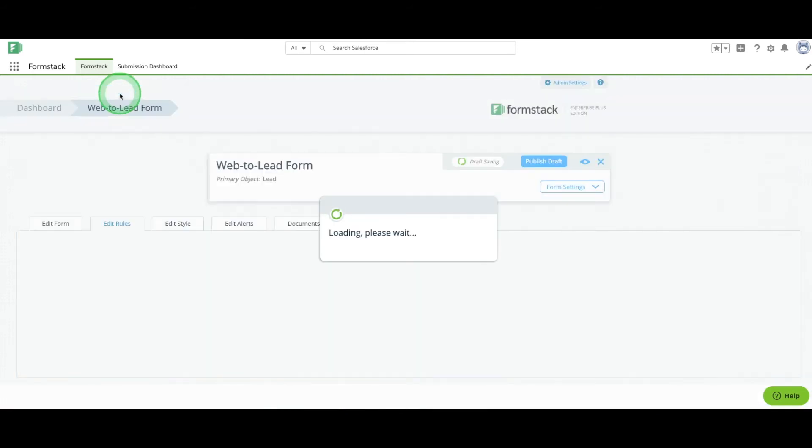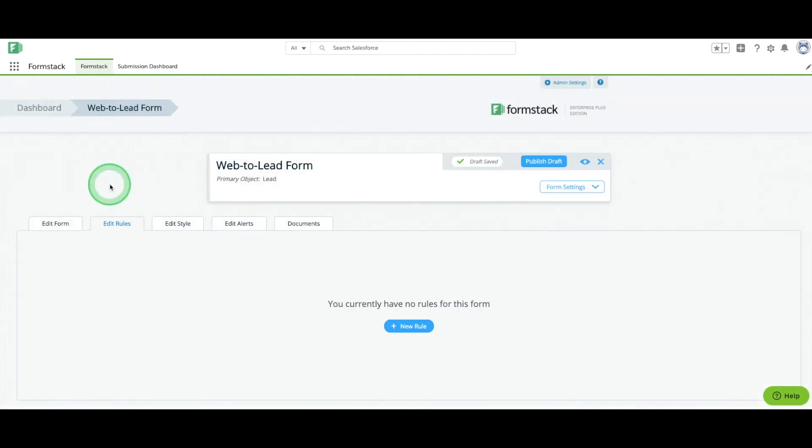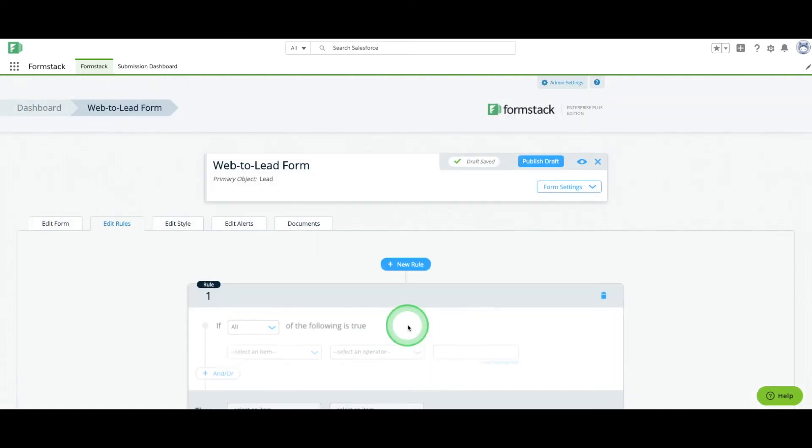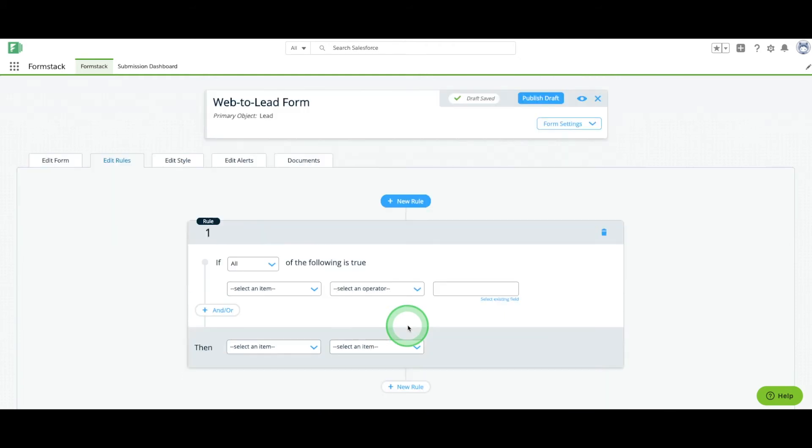In the Editor, you can add rules to your form, edit its appearance, and integrate with your Documents account.